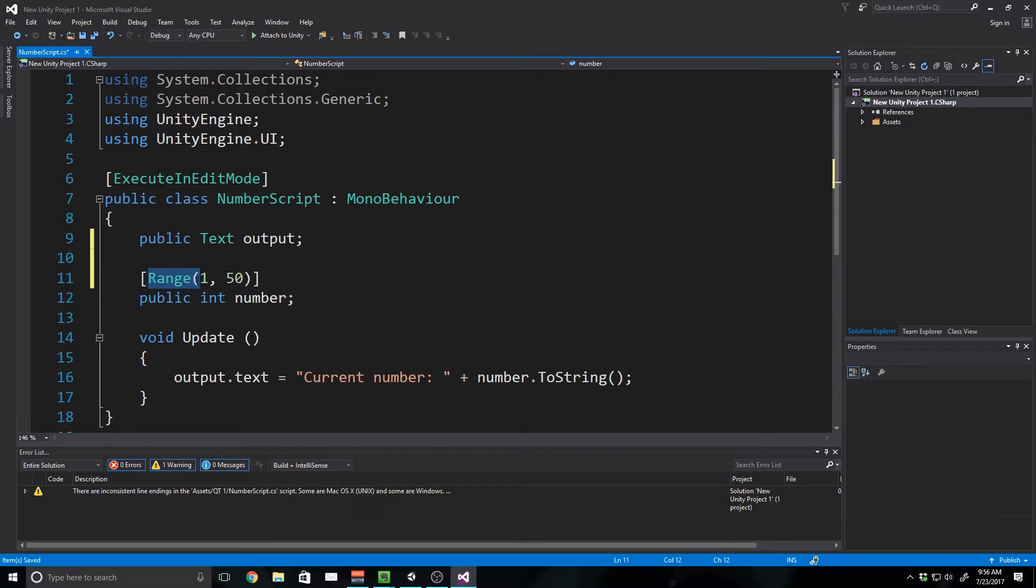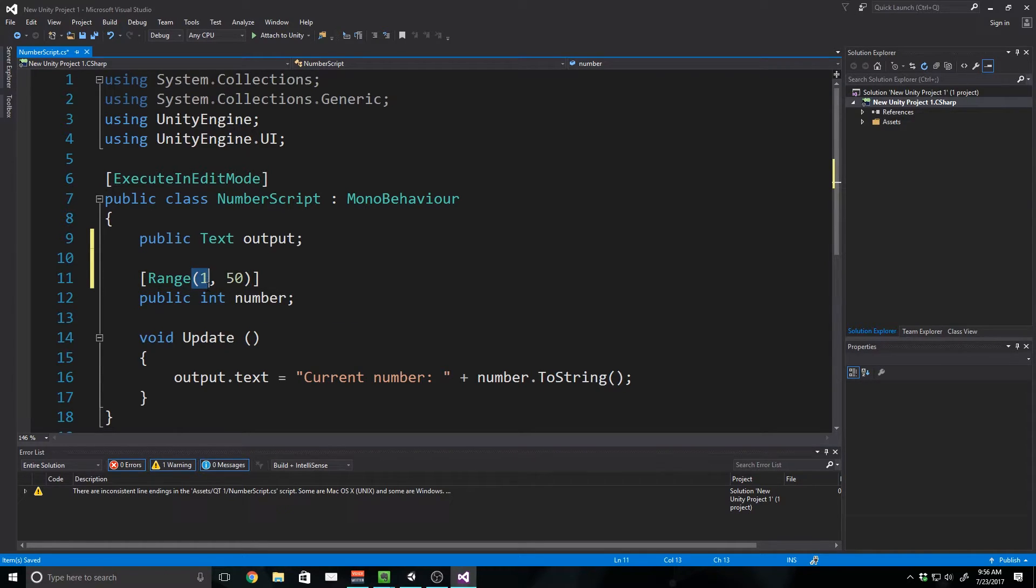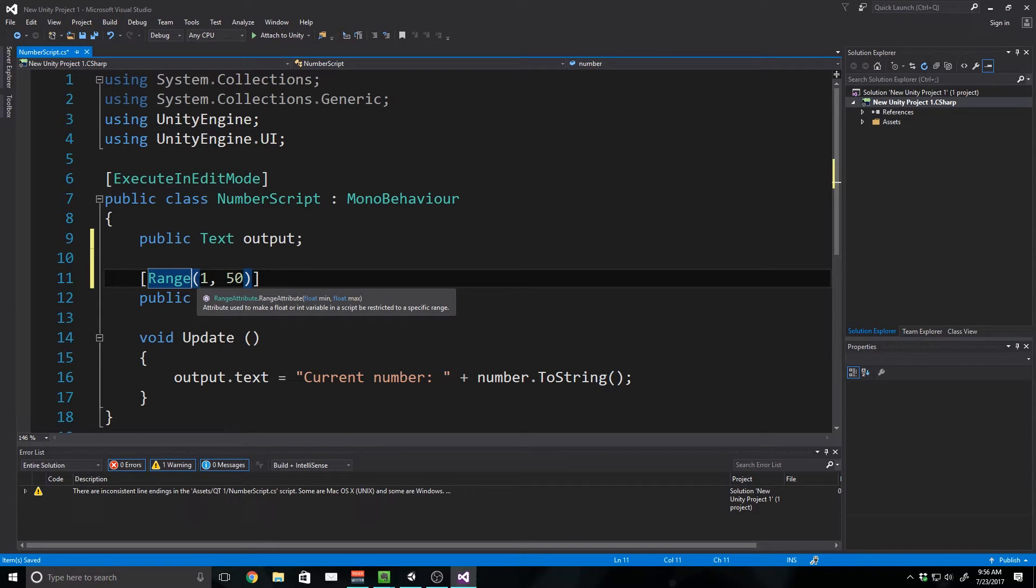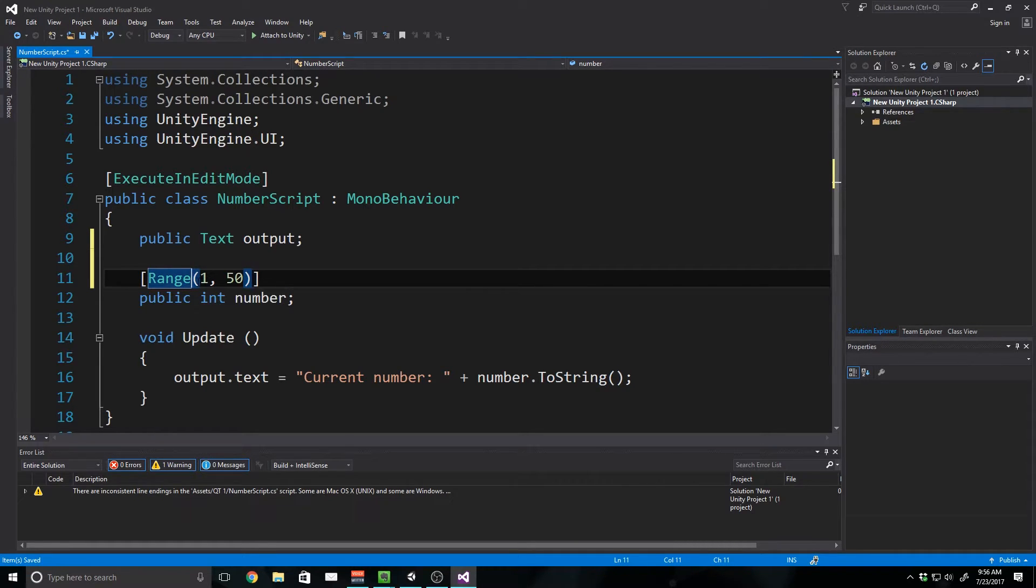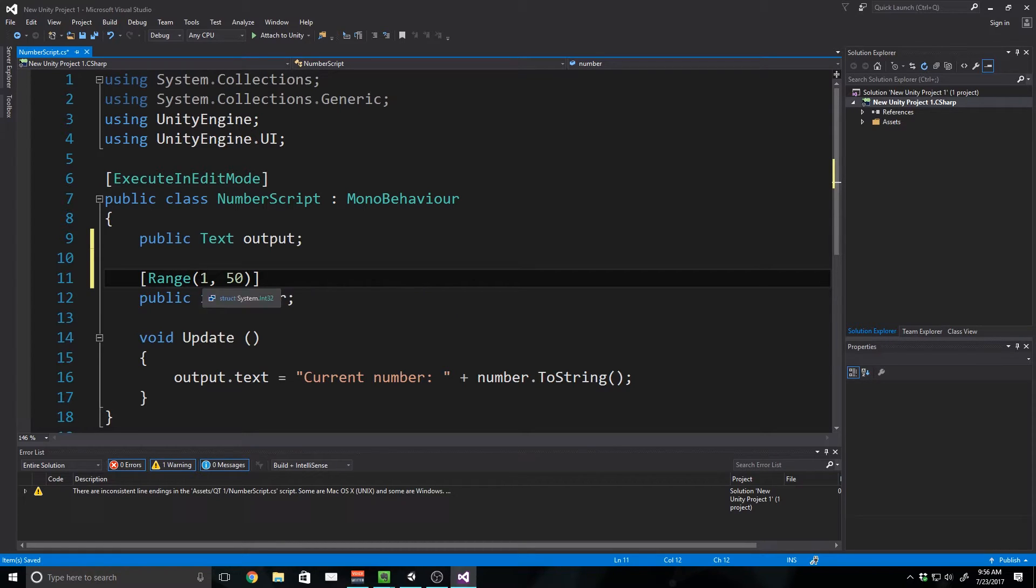So basically Range, we've used in random sometimes. We've used it mainly with random, but you can also use it like this. Range allows us to set a range between two integer or float variables.